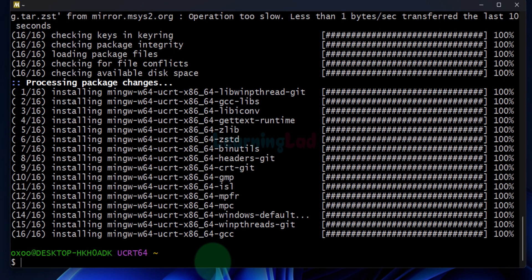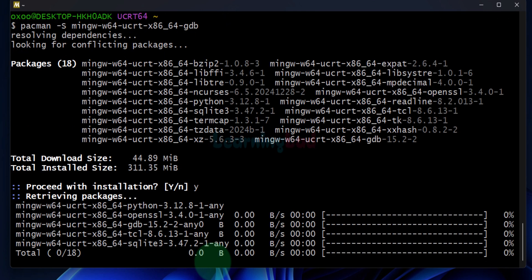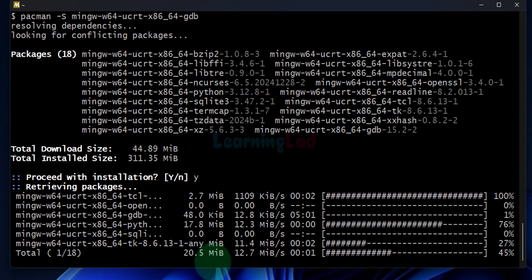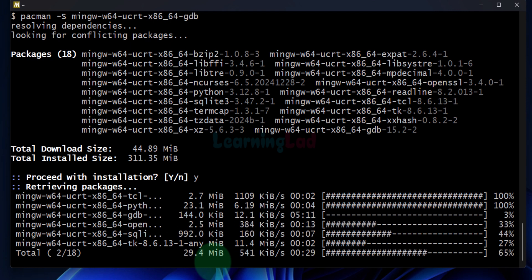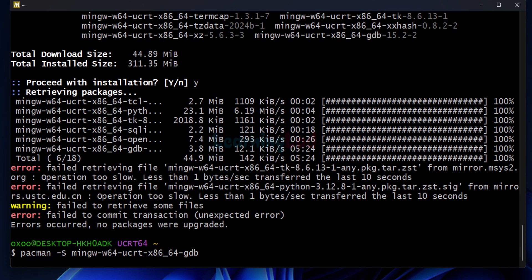Once the compiler is installed, the next thing we do is install a debugger — the GDB debugger. To install it we will use another command, which I will also provide in the description box. Enter Y and hit Enter to proceed. It will download and install the debugger. If you get any errors, run the command again and try to install it. Now the installation is complete.